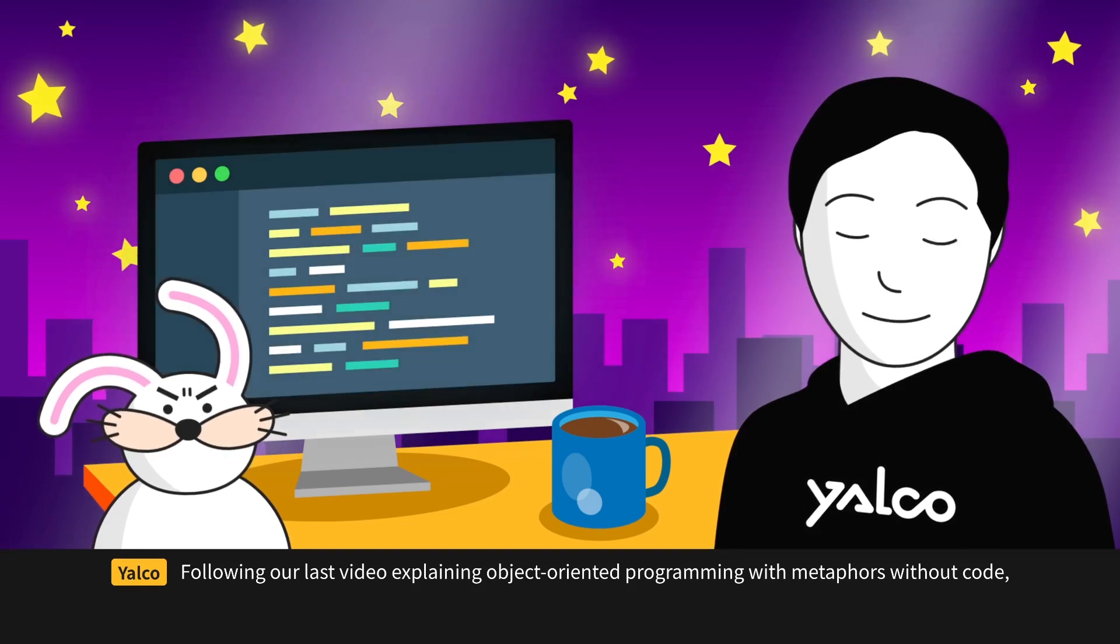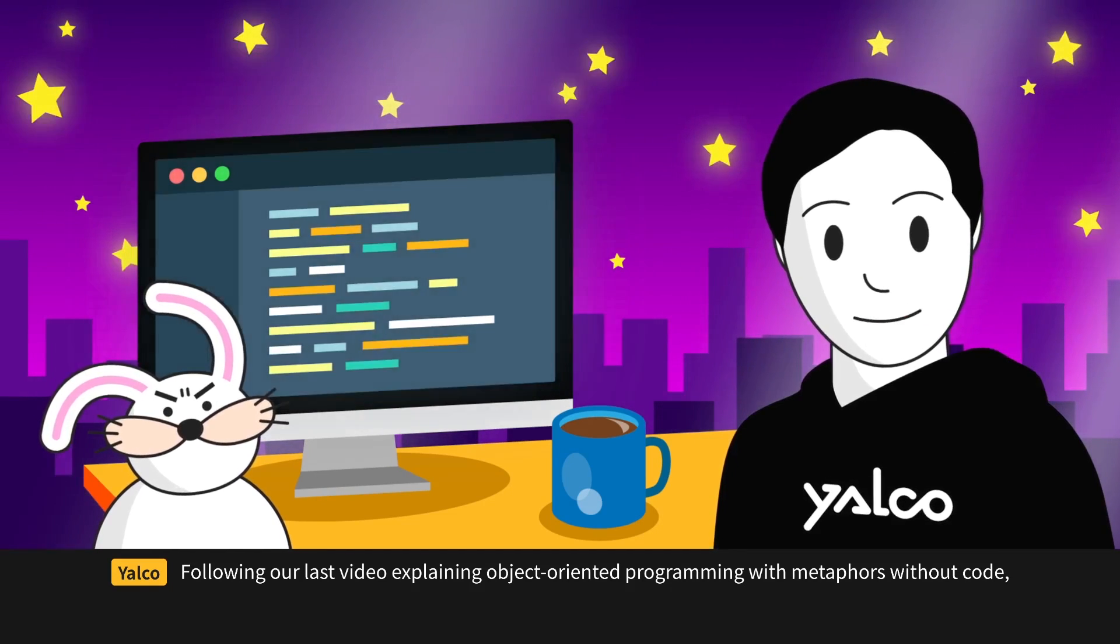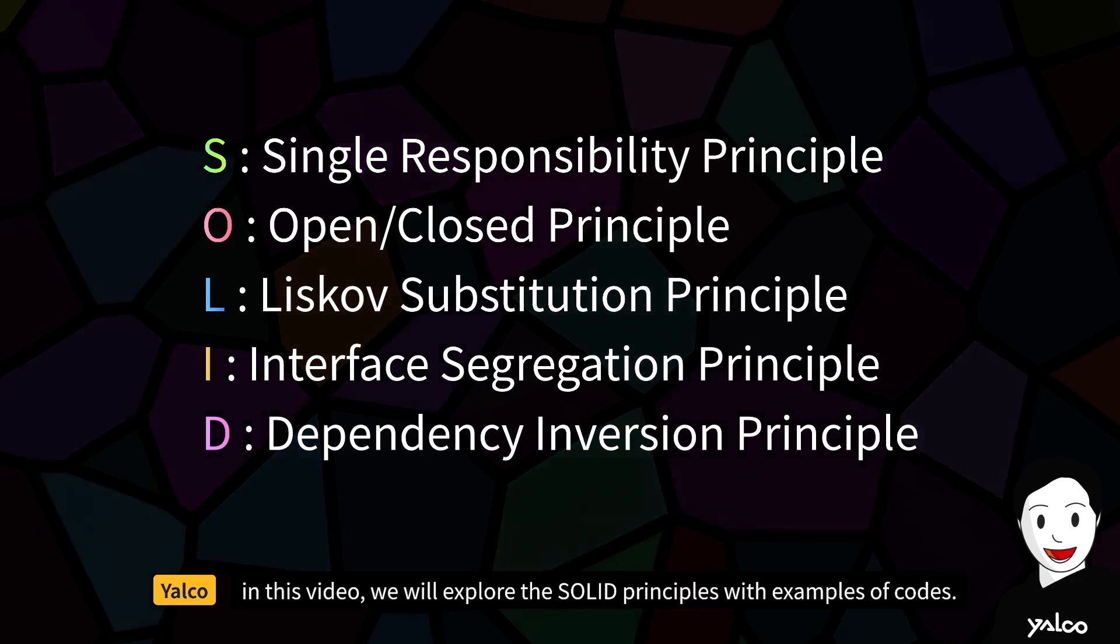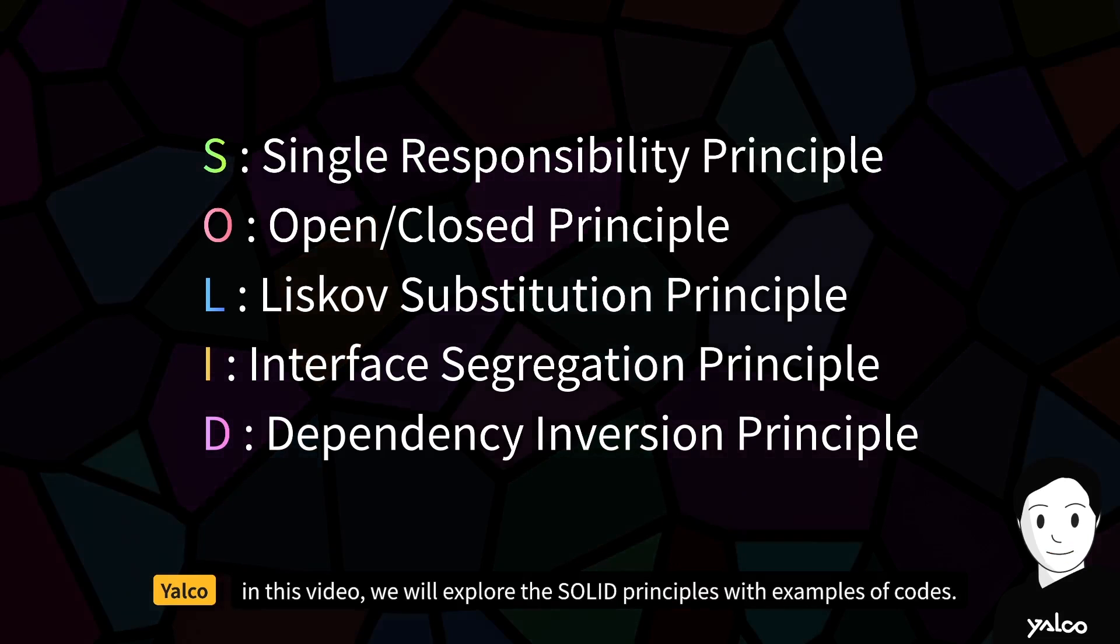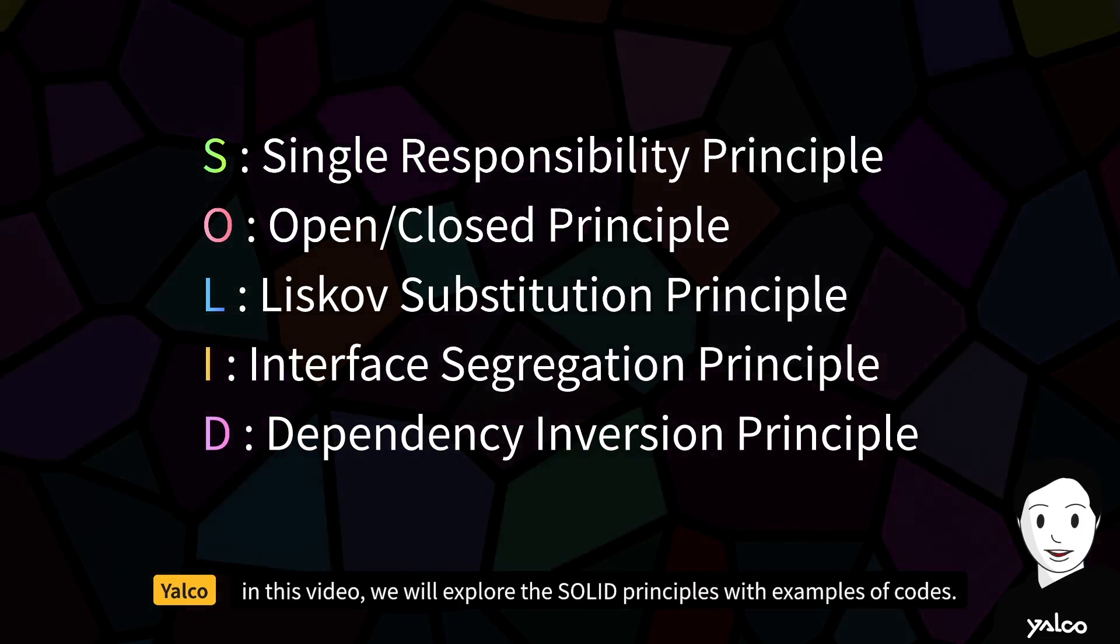Following our last video explaining object-oriented programming with metaphors without code, in this video we will explore the SOLID principles with examples of code.